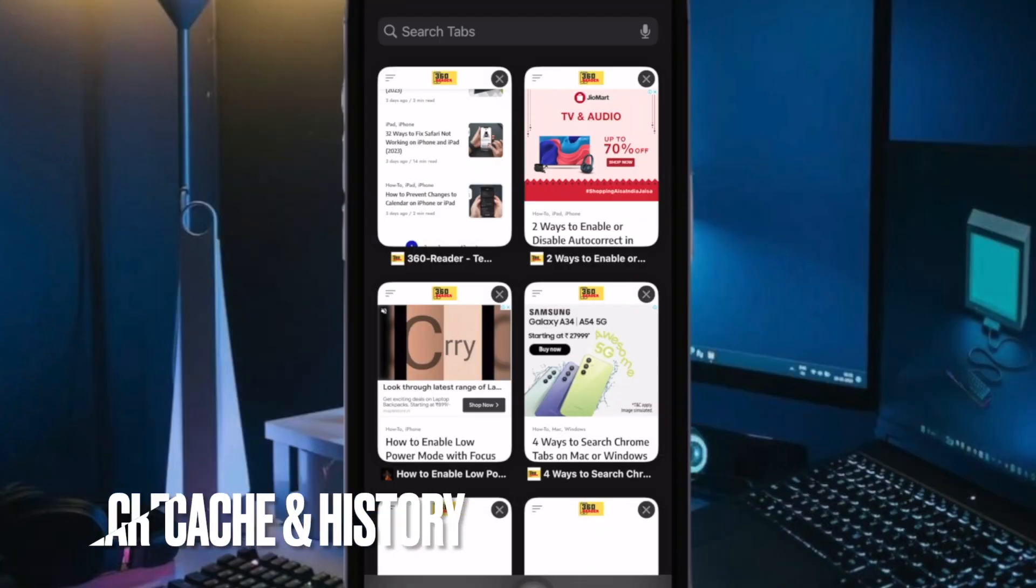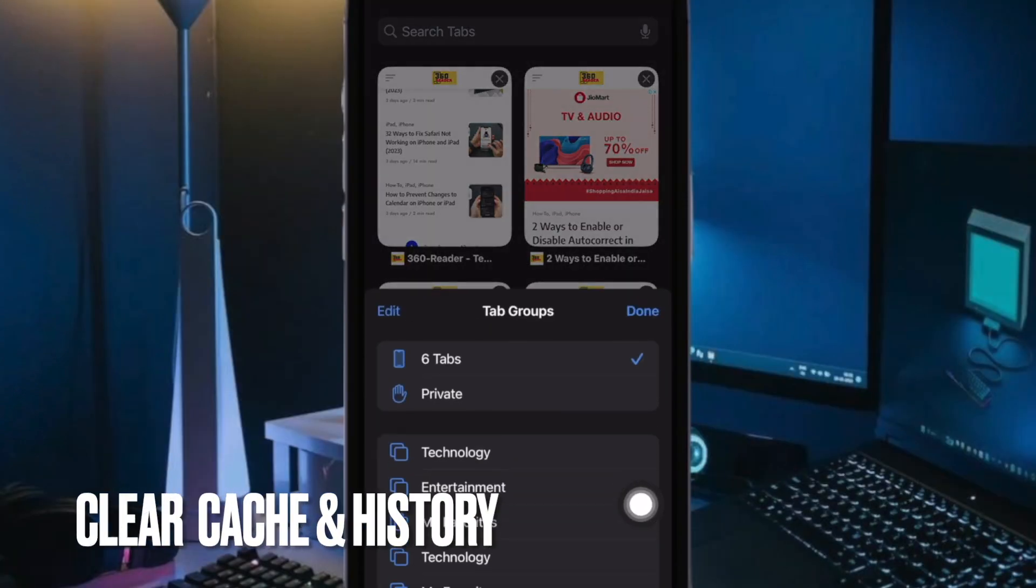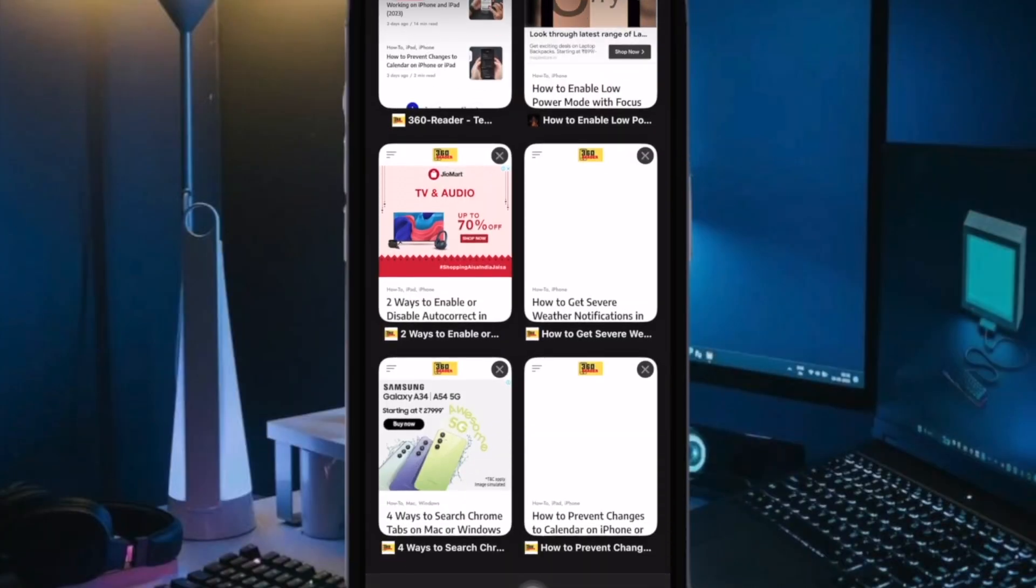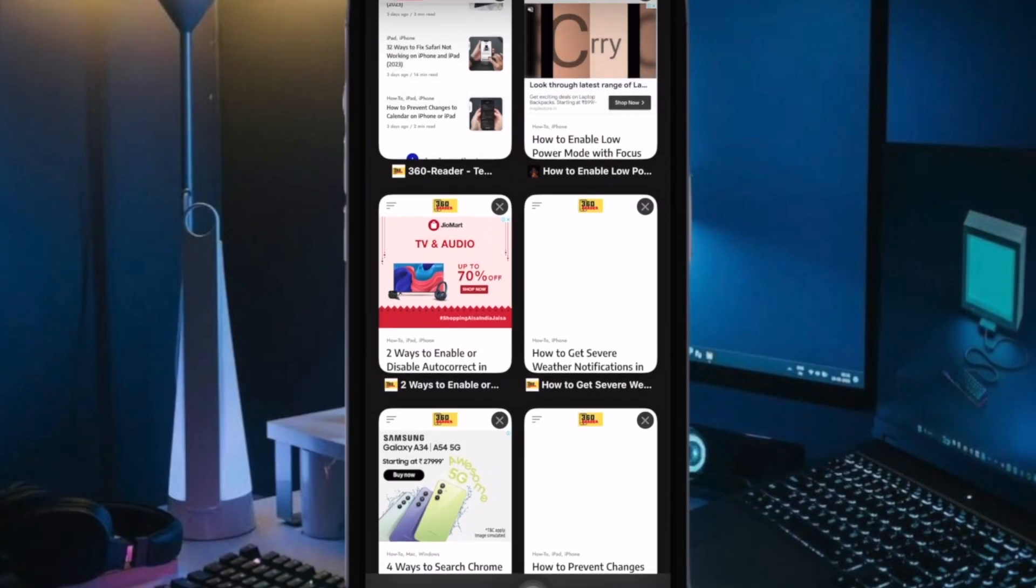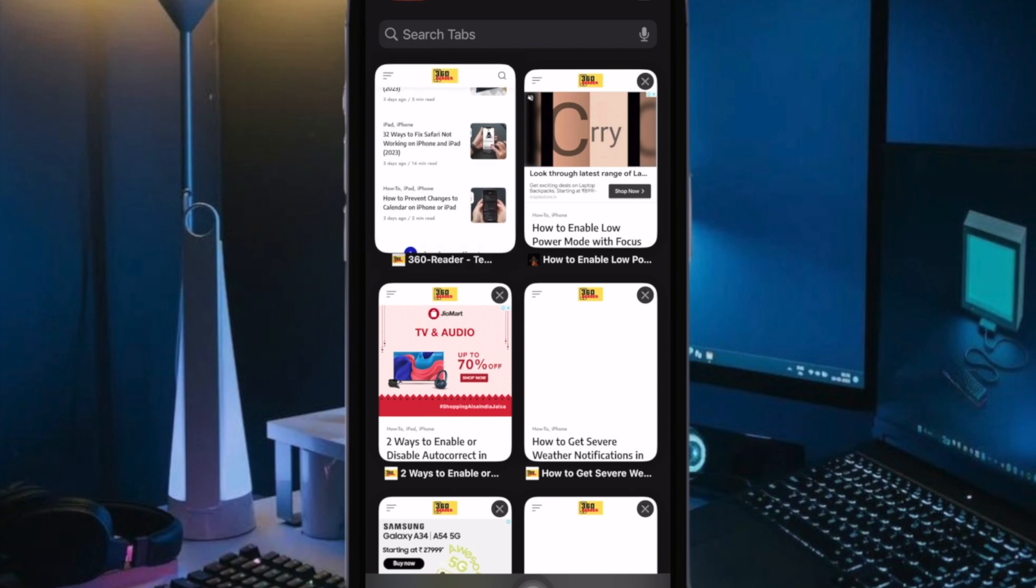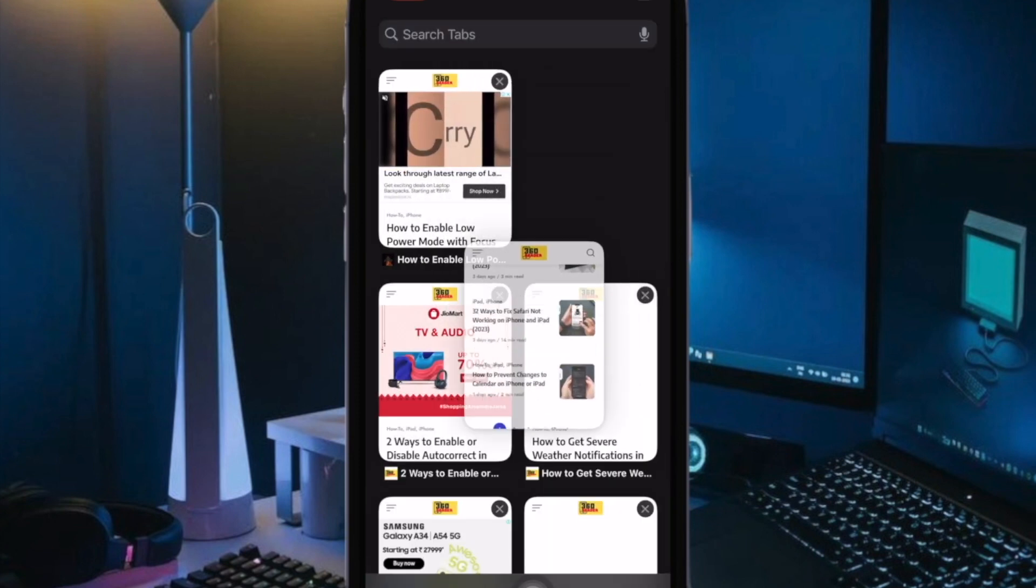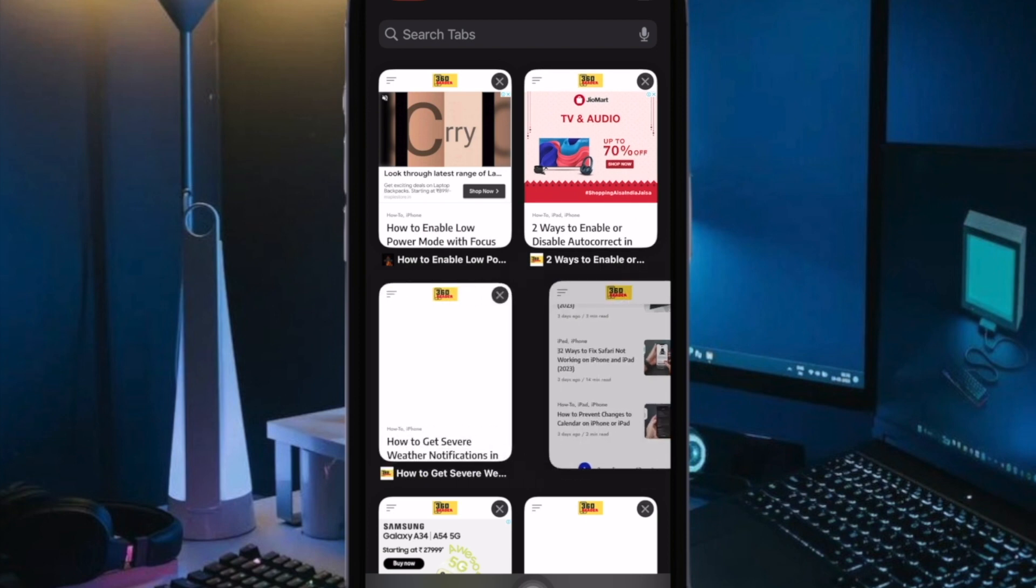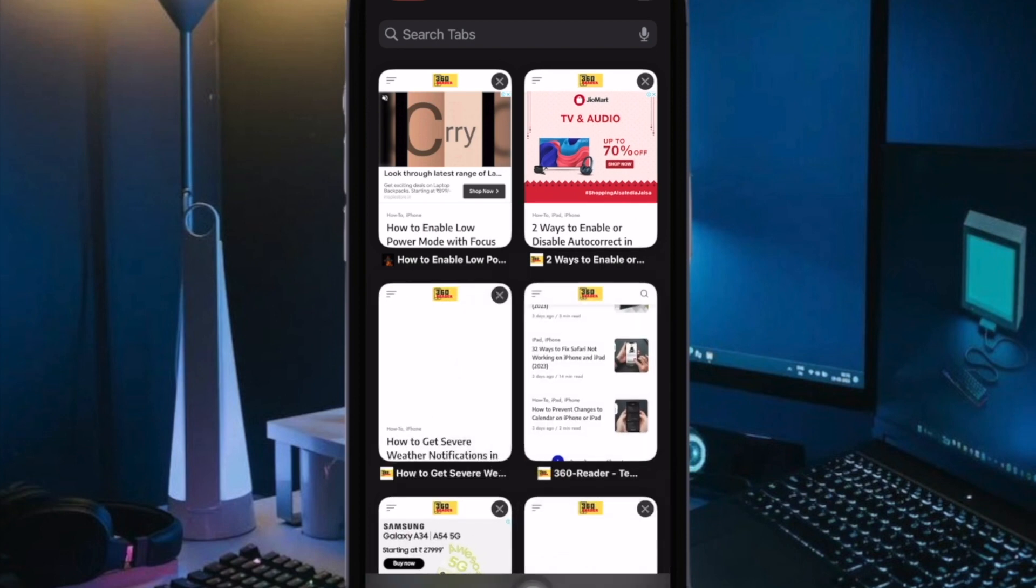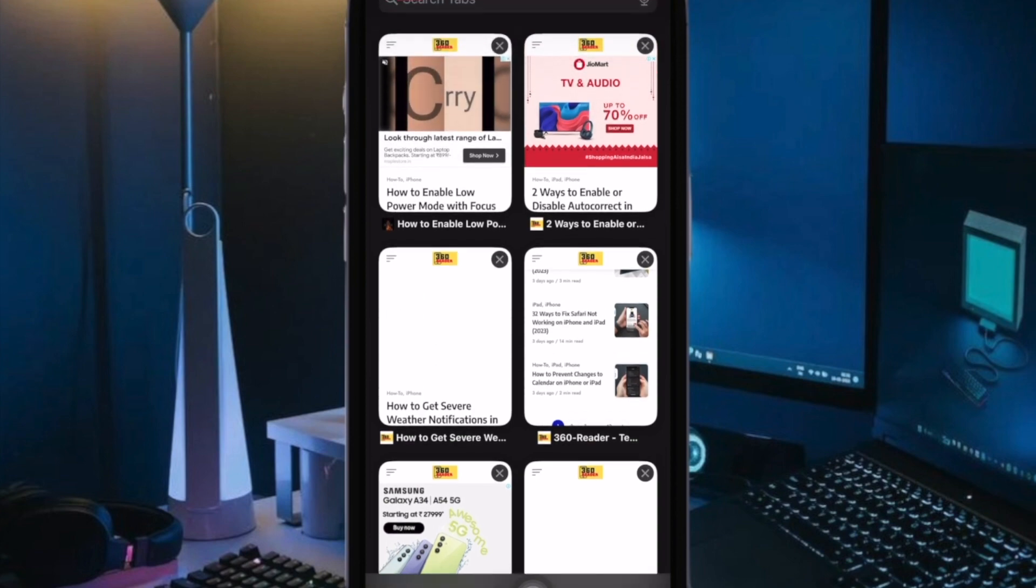Then I would suggest you to clear Safari cache and website data. The pileup of the cache data and website data accumulated in Safari over time is also well known for triggering issues like frequent crashing and sluggishness. Therefore, make sure to clear Safari history and website data.